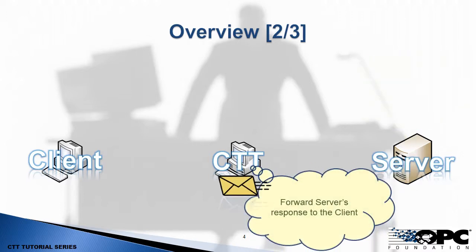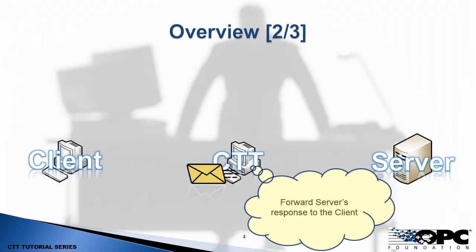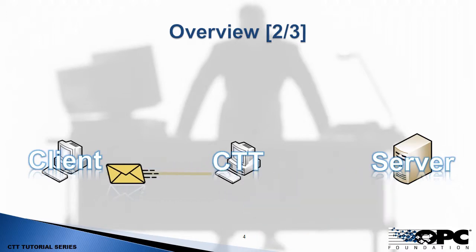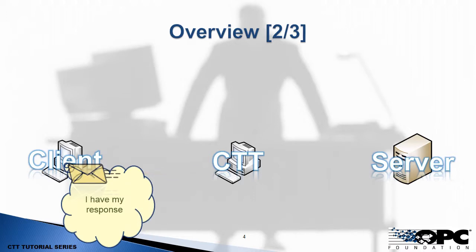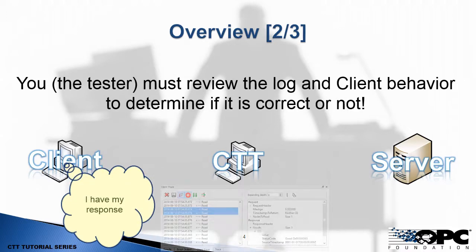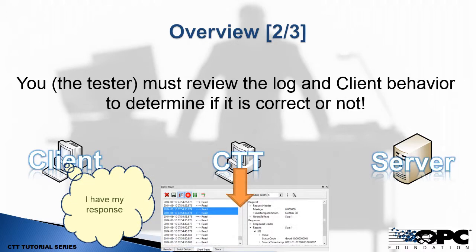And in this case, the CTT will do nothing with the response except send it down to the client. Now when doing that, what have we accomplished? Well, not a lot, but we do have a log of that call and we can see the request and the response. So we can see that conversation going on between the client and the server. And this is actually the first step of testing. This is your baseline. This is observing if the call works as expected.